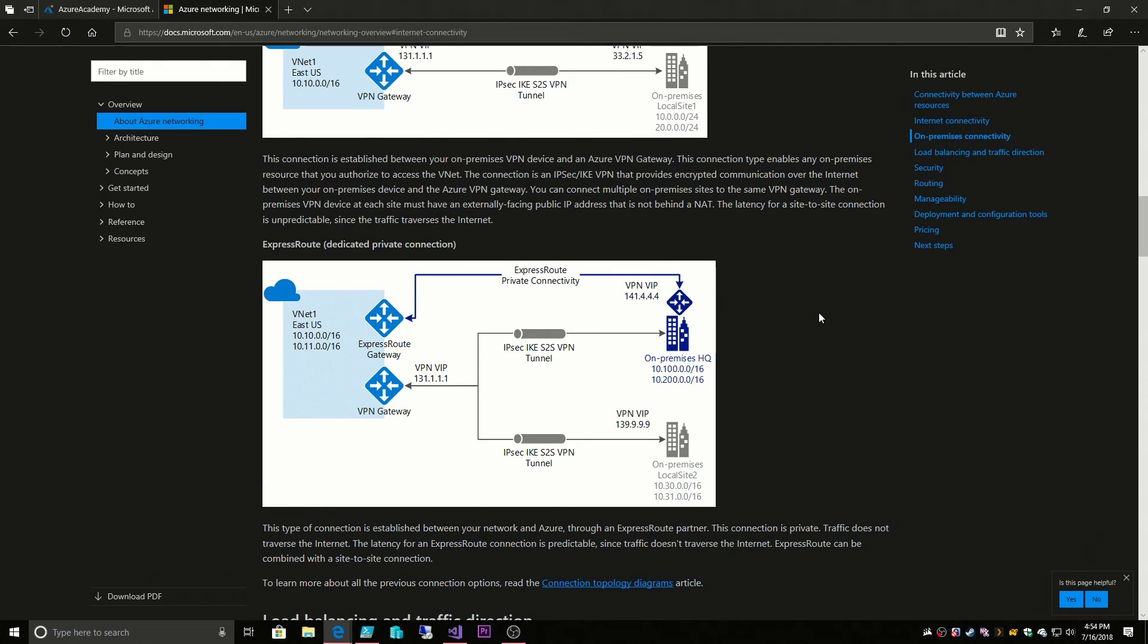Okay, so in our next couple videos we're going to show you how to set up an ExpressRoute, a site-to-site VPN, and a point-to-site connection. So let's start off with our ExpressRoute.